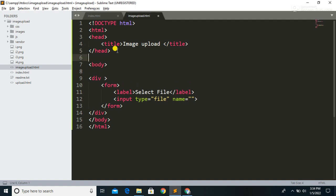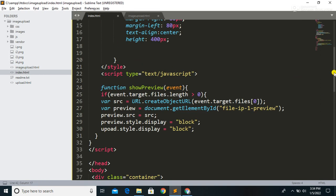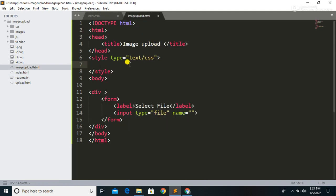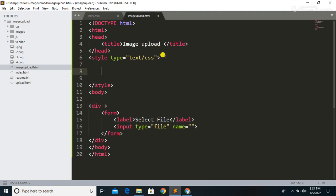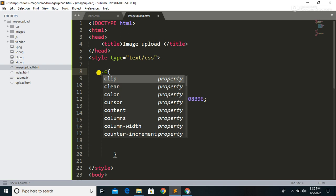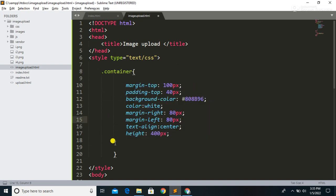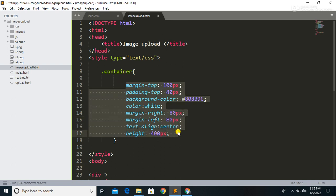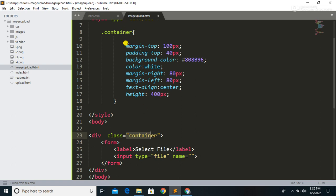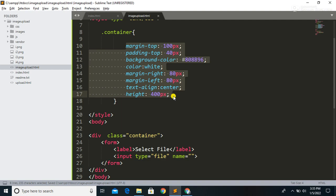Here we are going to write some CSS. I am going to copy the CSS from my previous file — I have also posted the CSS in the description, so you can copy it from there. We are defining a container class with a few properties, and we will apply this container class inside the div.